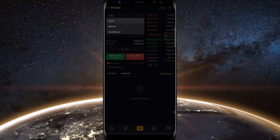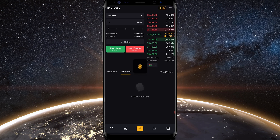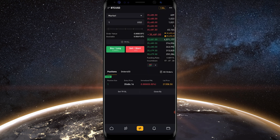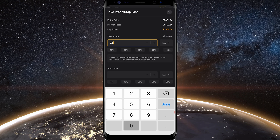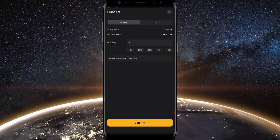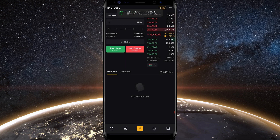Let's quickly move to market orders. Tap on limit, then tap on market. If I want to get into a trade right away at the best available price, I just put in the amount of contracts and tap buy long. The pop-up appears — make sure the details look good and tap confirm. You'll see under positions that I filled one contract at 35,486. To set a take profit and stop loss after entry, tap TPSL, put in your target and stop, then confirm. To close the trade, tap close buy and choose market or limit to exit.